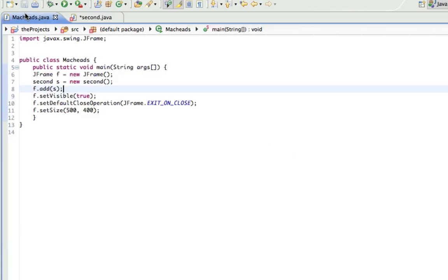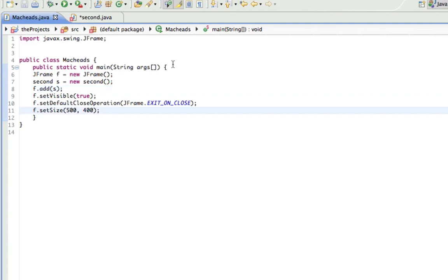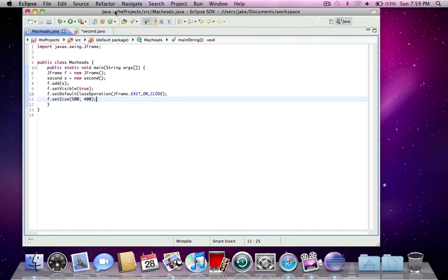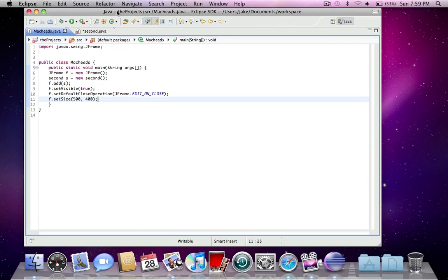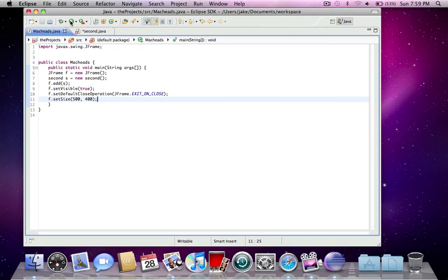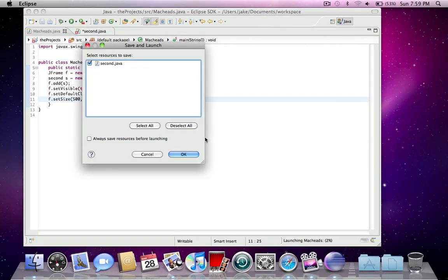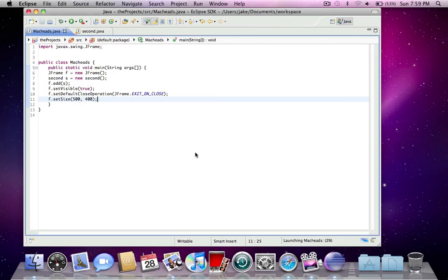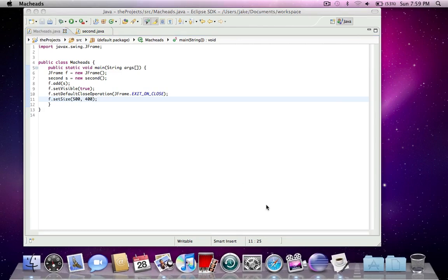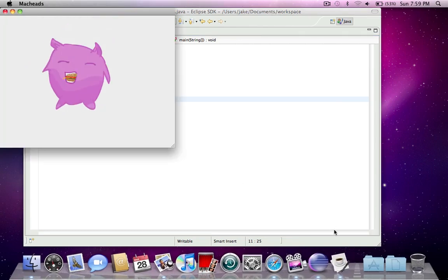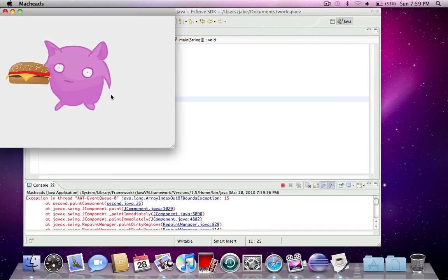And in here, you can see I did all the stuff, f dot add s, all that, and the size 500 by 400. I just did this all already because I knew there was going to be a lot of explaining to do, and I didn't want to go over how long YouTube permits it. So now we're going to run this and you'll see the animation. There we go.